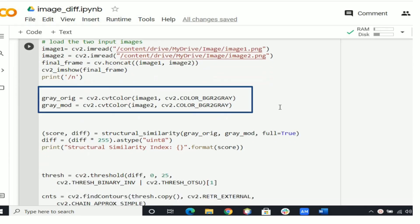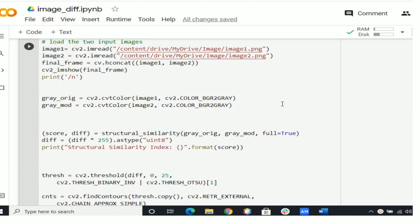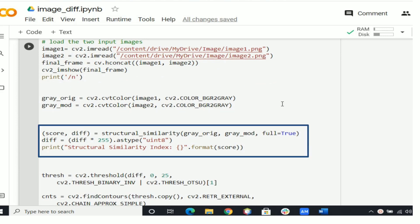In the first stage it will convert the images to grayscale by this code. Then it will compute the structural similarity index between the two images, ensuring that the difference image is returned.